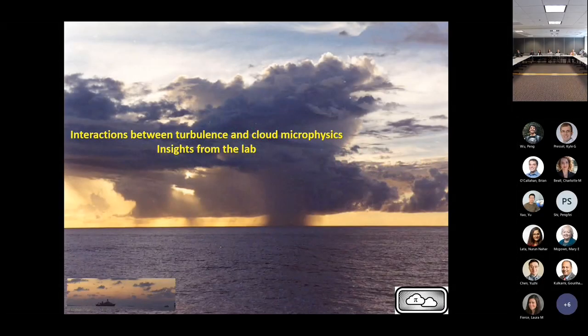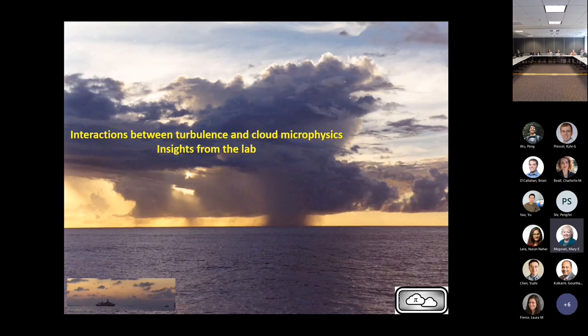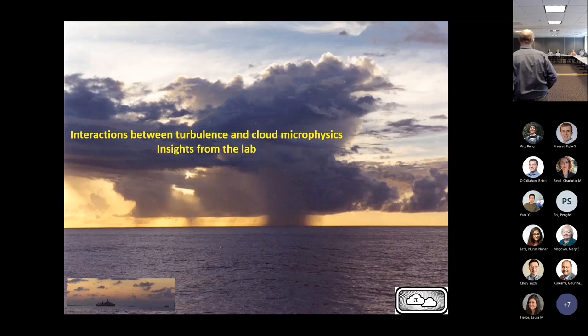Today, Will is going to give a seminar titled 'Interaction between Turbulence and Cloud Physics and Chemistry: Insights from the Lab.' Before giving him the floor, I wanted to mention that I got an opportunity to work with Will as a grad student — he was my advisor. Please join me to welcome Will for today's seminar. Thank you for the introduction, Narendra Haran. Thank you all for attending.